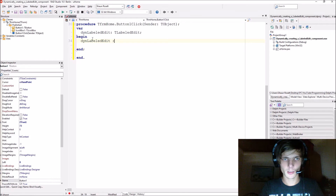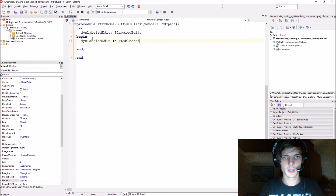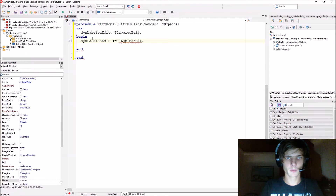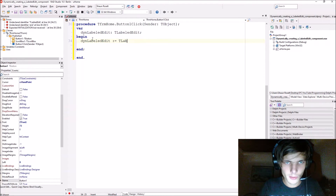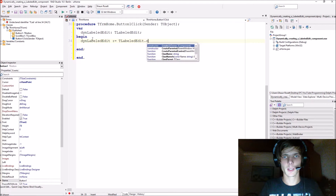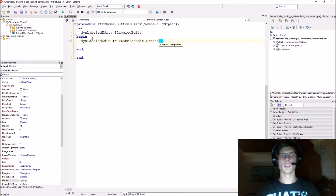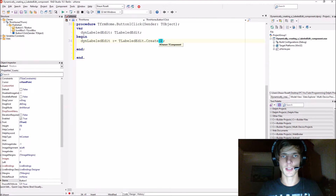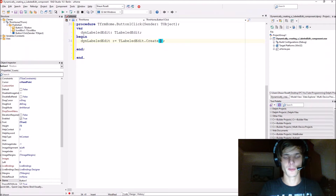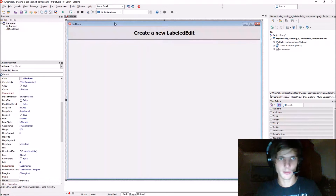We say 'dinLabelledEdit := TLabelledEdit.Create'. When you create this TLabelledEdit, it wants an owner in the brackets. The owner is responsible for destroying the component, so we want the form to be responsible — so we give it the form name.